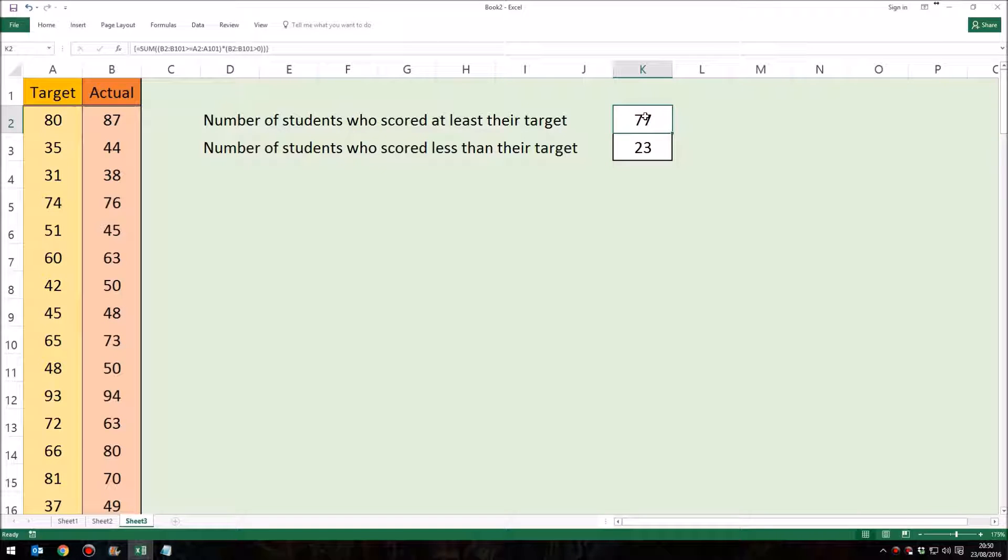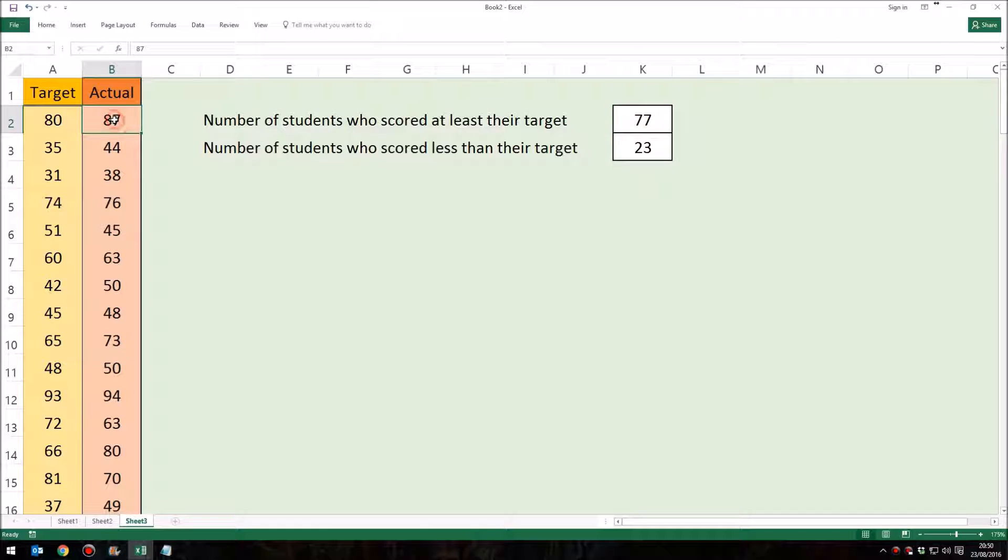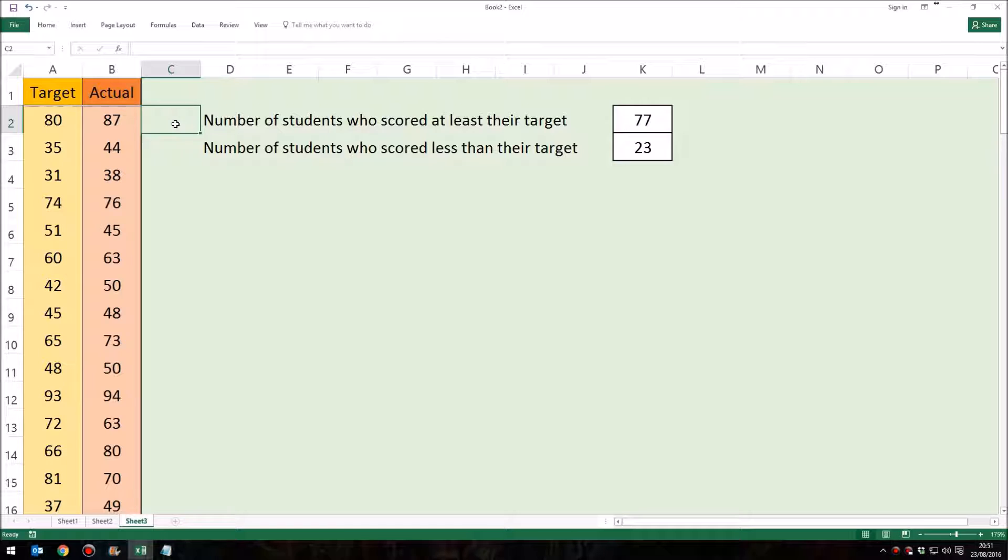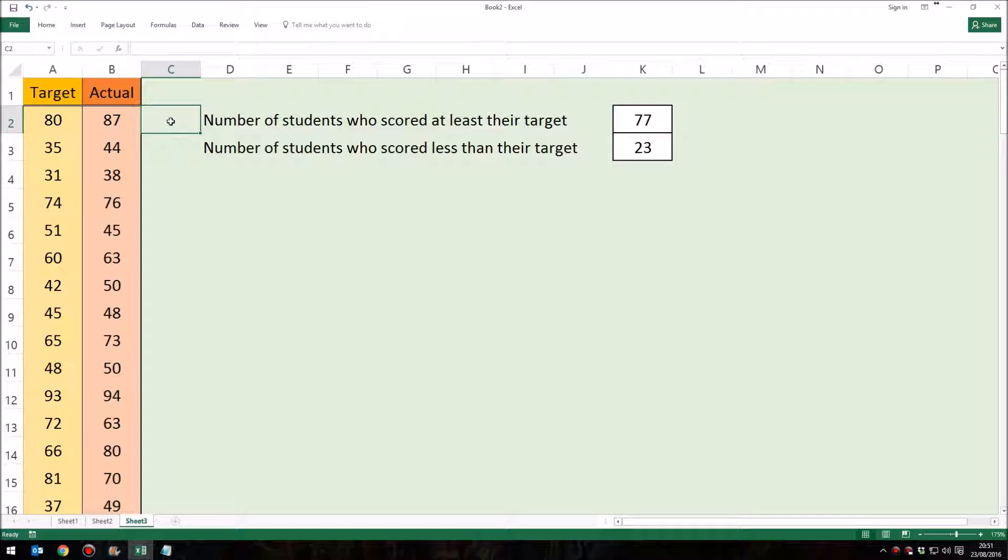So what this formula here is doing is both of the first two things we demonstrated at the beginning of the video. First of all, it is checking to see whether this number in column B is greater than or equal to the number in A, and it's keeping a sort of imaginary record in its head, if you like, of whether that number is greater than or equal to this one. And the way that it does it is using zeros and ones. So if that matches, if it is greater than or equal to the first number, then Excel remembers or puts into an array the number one.